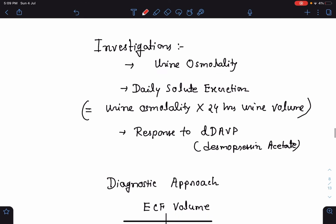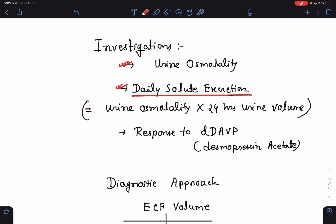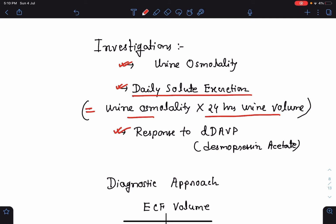For investigations, we need to know urine osmolality and daily solute excretion. Daily solute excretion is calculated by the formula: urine osmolality multiplied by 24-hour urine volume. We also need to know the response to desmopressin acetate, which is important to differentiate certain renal causes of hypernatremia.